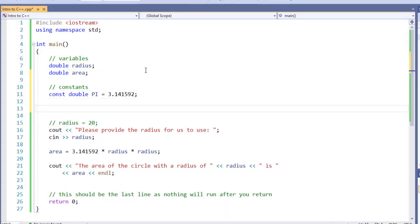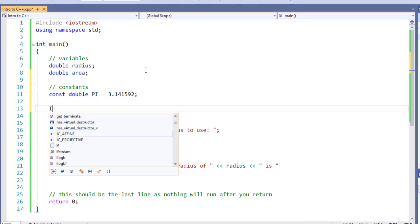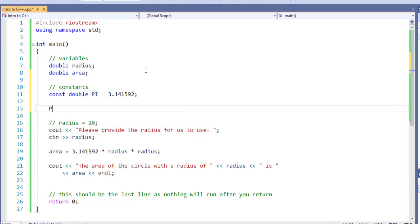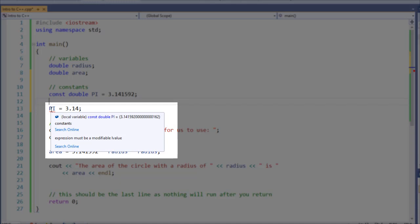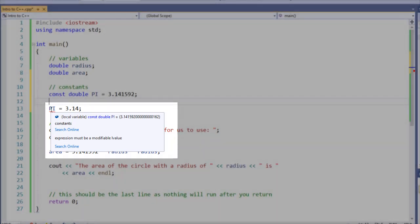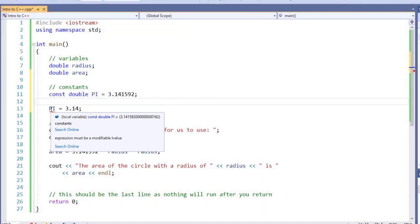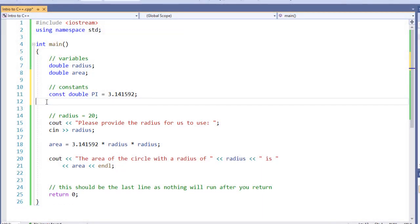If I try to modify a constant later on, I'll get an error. Notice that the IDE has underlined my value of pi, and that is because it's a constant value and it gives us that information. If we want to use this expression, it must be modifiable. So I'm going to remove that line because that would be an error.